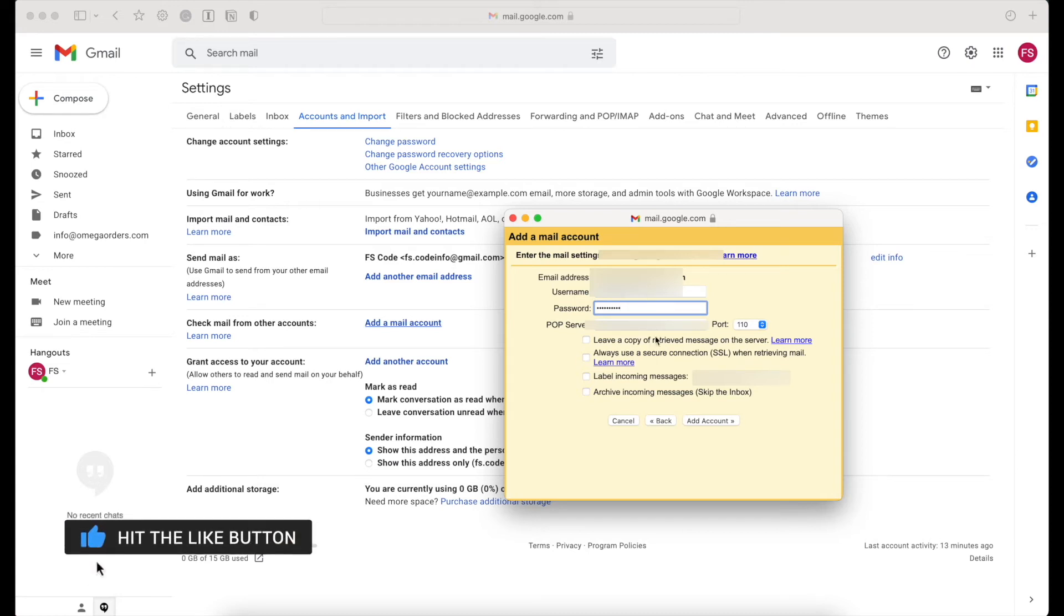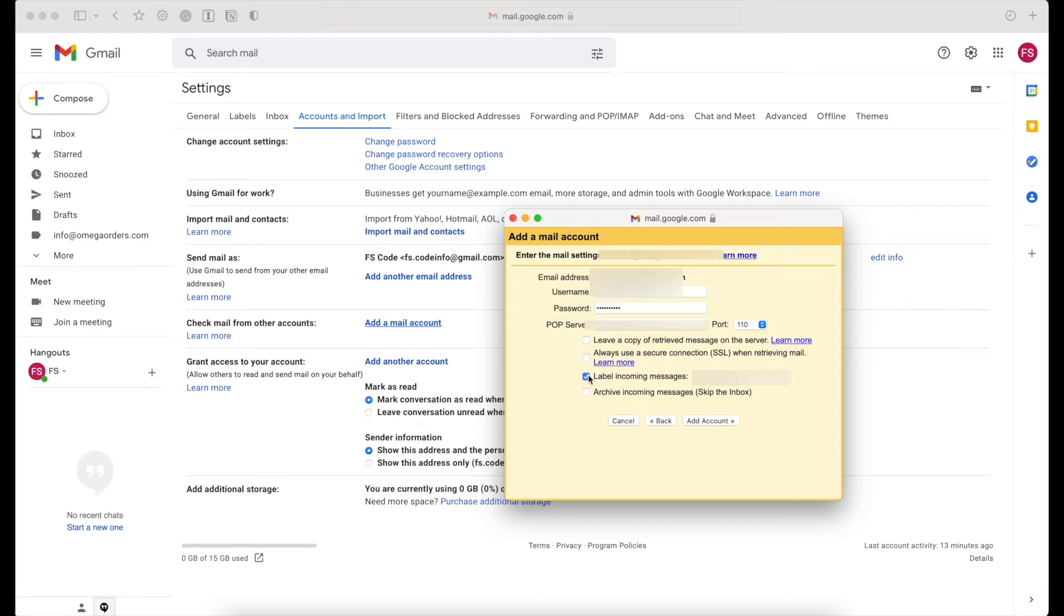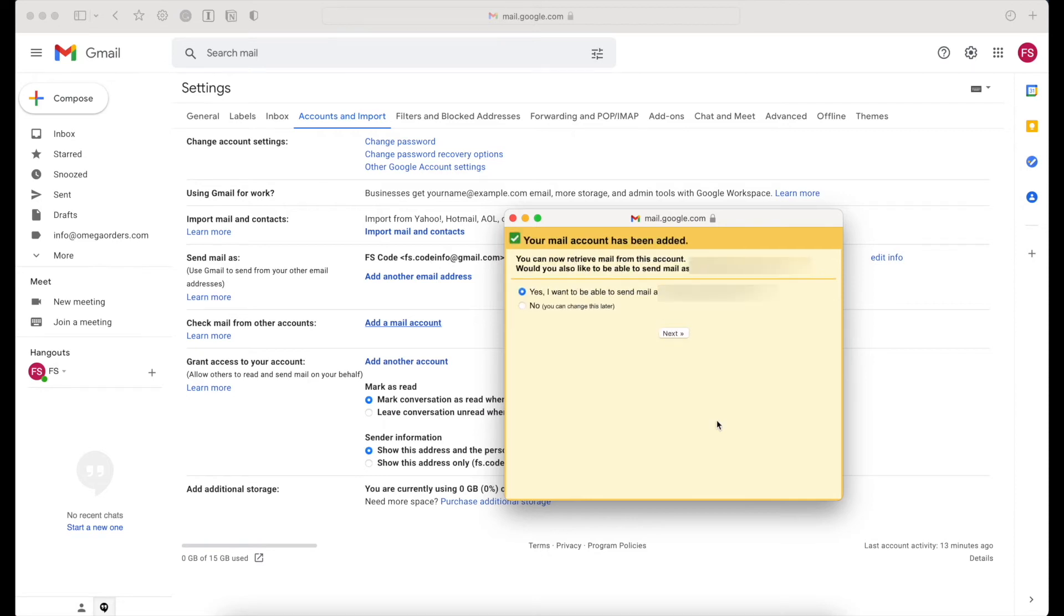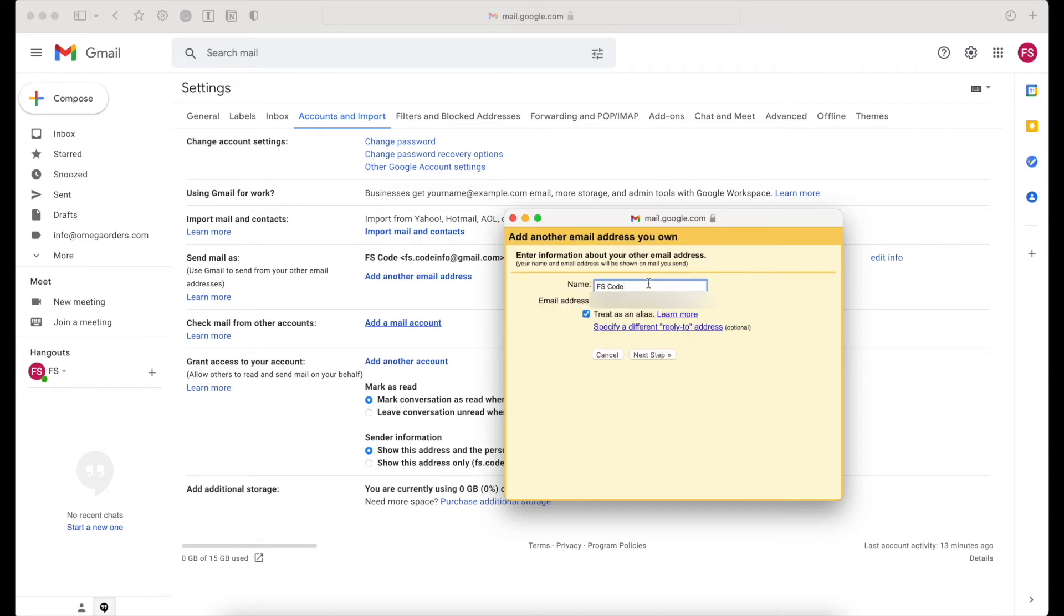Ensure that the POP server option says mail.yourwebsite.com and label incoming messages that show your custom email account. Then click on Add Account and choose the first option to add your account to send mail as your desired email address.